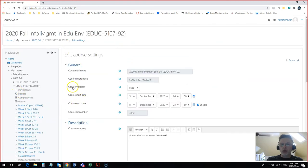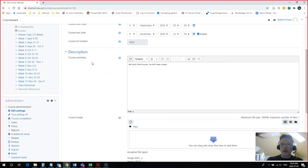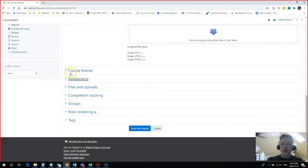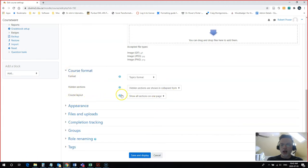I'm in my course settings here now. I will scroll down past my general and my description down to this tab for the course format. I will expand that. What you're looking for is the Course Layout option.